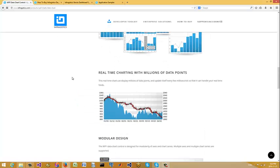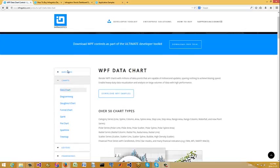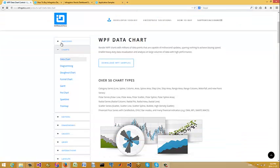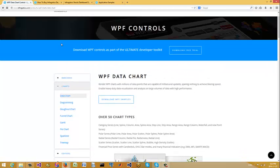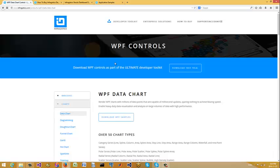Hey everybody, Brian here from quantlabs.net. I've been looking at some front-end charting for financial trading systems. I've looked at Telerik, and I'm going to put in a side-by-side comparison between DevExpress, SideCharts, and LightningCharts. For the money, this one — I personally think this is the best one. I'm going to show you some of the demos and I'm probably going to go with this.